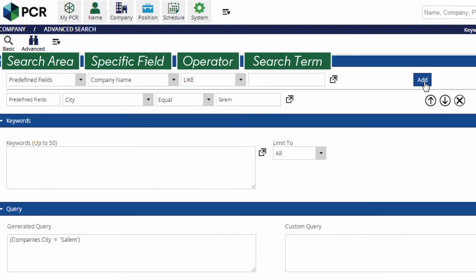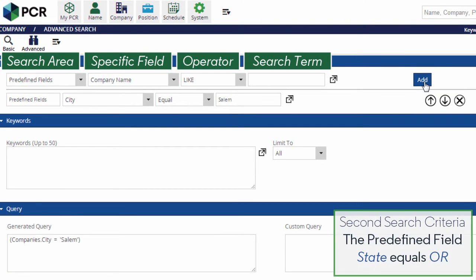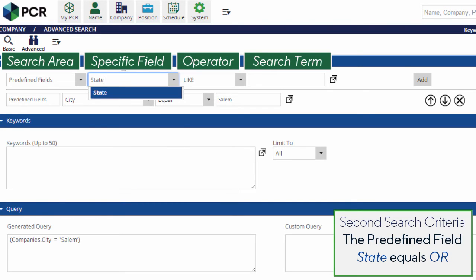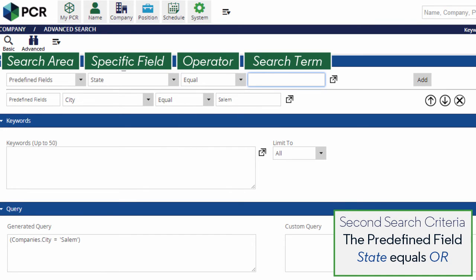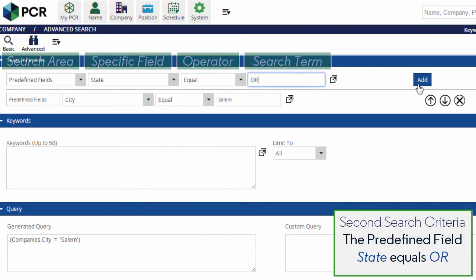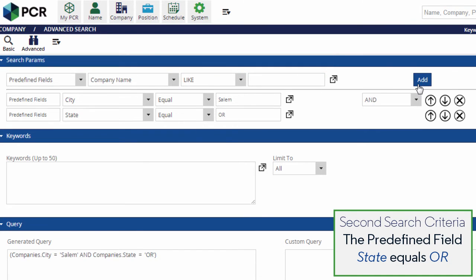Now we can build another line for the state criteria so that we don't get Salem, Massachusetts, or Salem, Ohio, and so on. Again, we start on the left with predefined field, then choose state, the equal operator, and the value OR for Oregon. We click Add again.